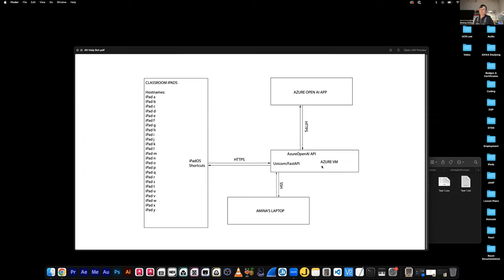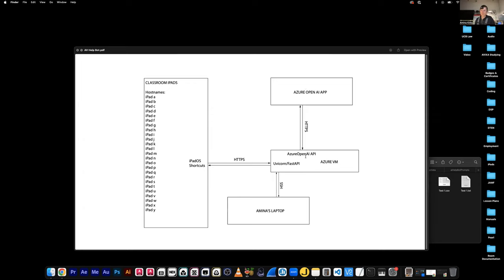On the virtual machine, there's a directory with a list of specific prompts for each classroom. Depending on the host name of the device — say, iPad A — if the VM sees it's iPad A, it pulls the prompt for classroom A, puts that into the query, and sends it to OpenAI. This ensures that depending on where the iPad is located, the correct prompt is used when asking a question to OpenAI.